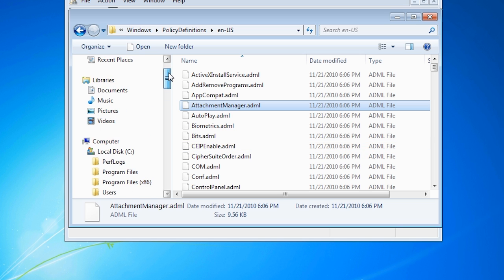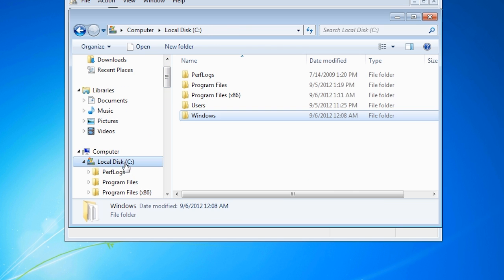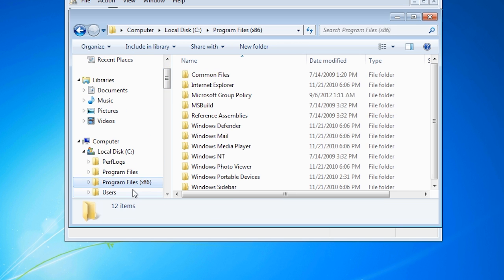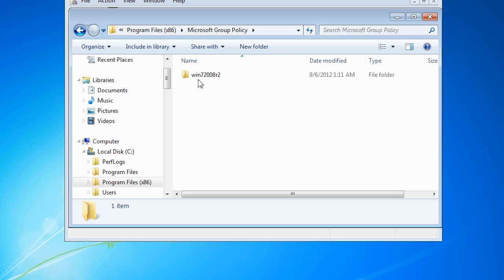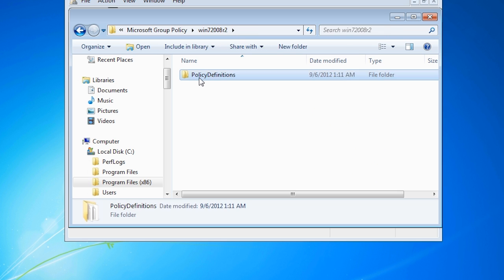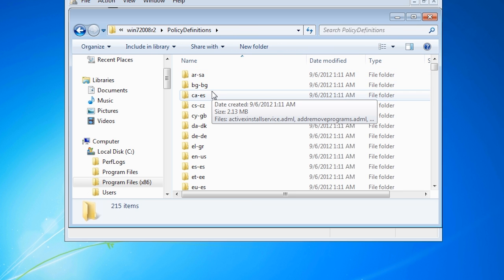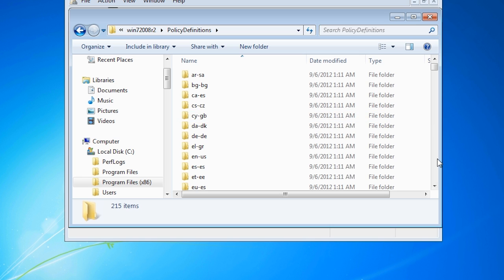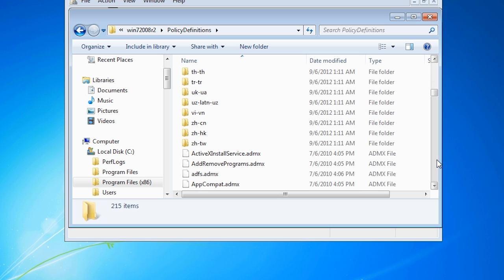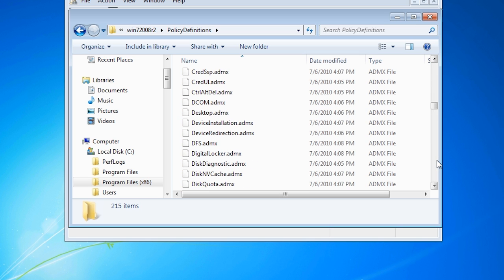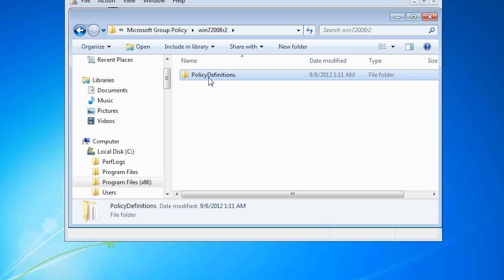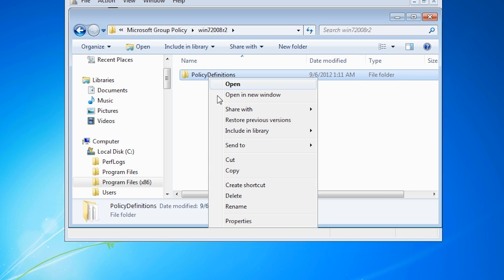I will instead navigate to the program files directory, Microsoft group policy and down through the directories. You will notice that a large number of language directories will appear. Below these are the ADMX files. To copy these to the central store, copy the directory policy definitions.